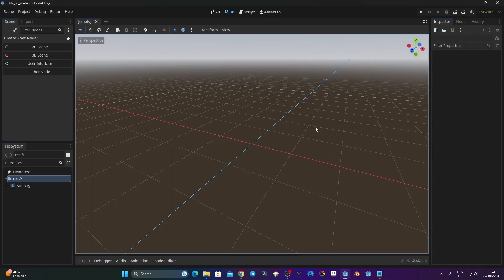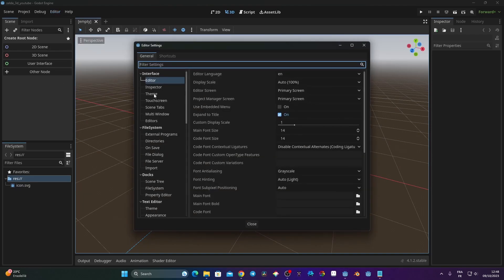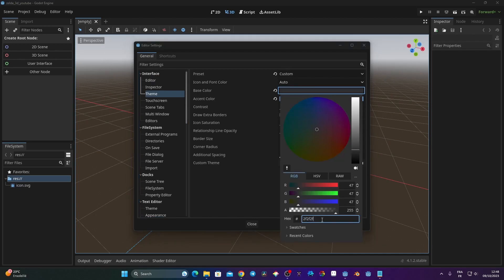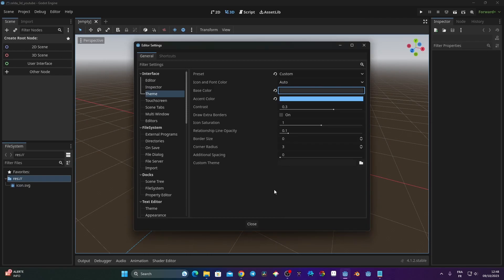Now we are in Godot. One thing you might notice is the editor color is different from yours. To change it, go to Editor, then Editor Settings, then Interface, then Theme, and change the Base Color. I've set mine to hex 2F2F2F. You can just move the slider and it will update automatically if you want a different color.